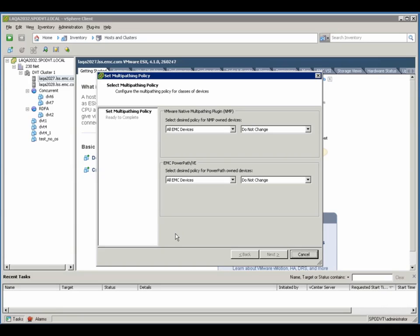Using VMware's NMP plug-in. So, simplifying the process of something that was formerly manual. So, here you can see it's very, very simple. You identify either all the EMC-based devices or all devices, and can simply change the policy in one simple step.